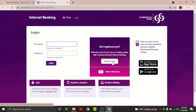Once you are done registering, you will be provided with a username and password. Go to the username text field and enter the username associated with your online banking account, then go to the password field and enter the password you set while registering.